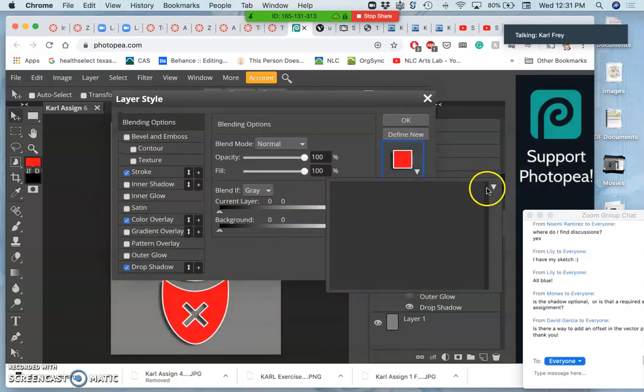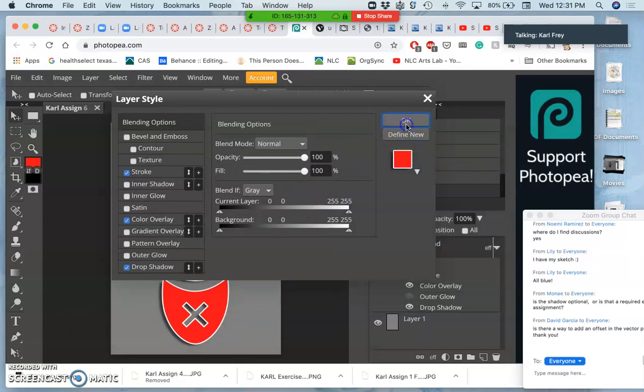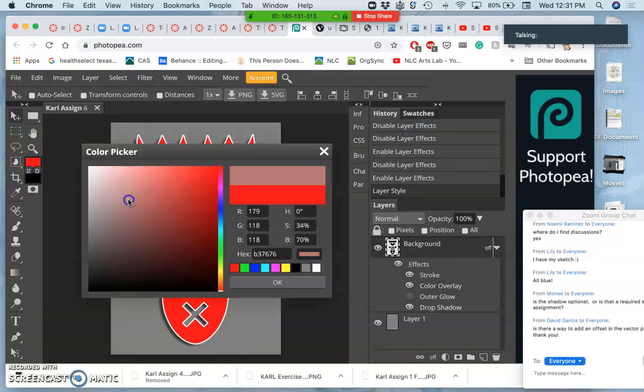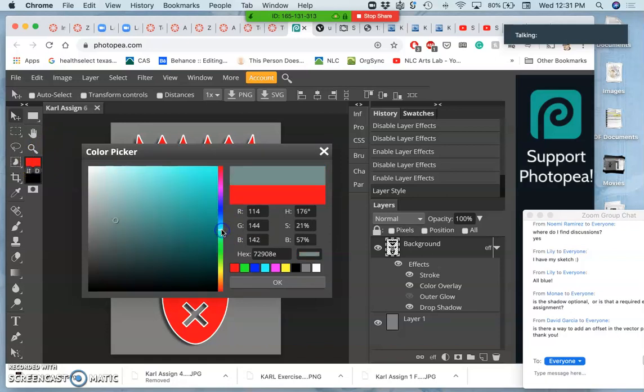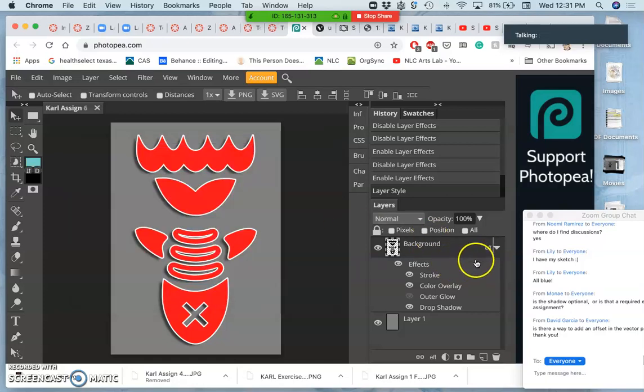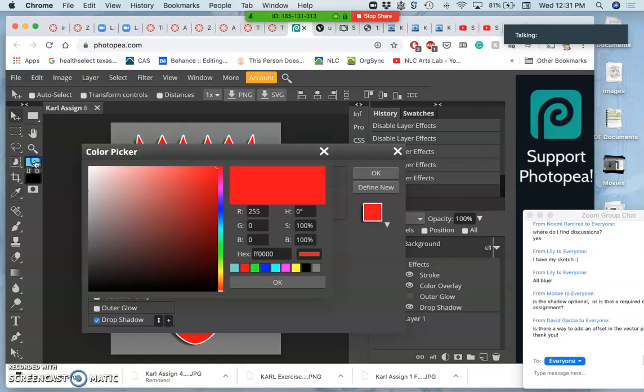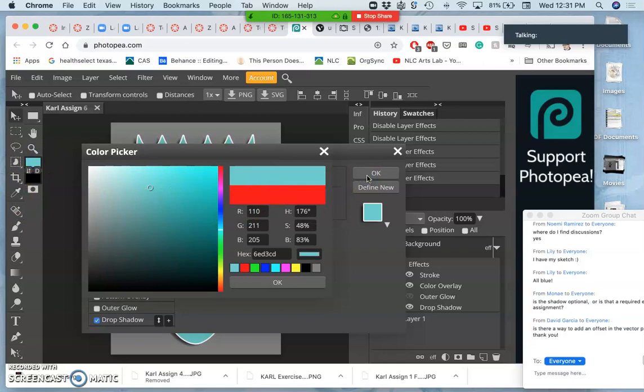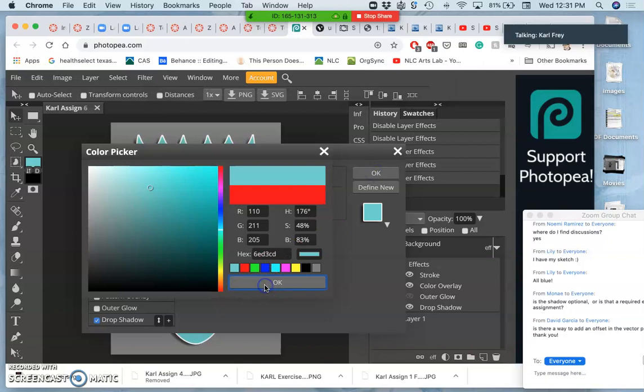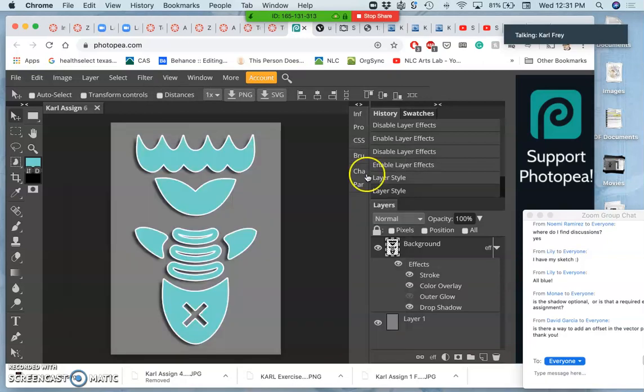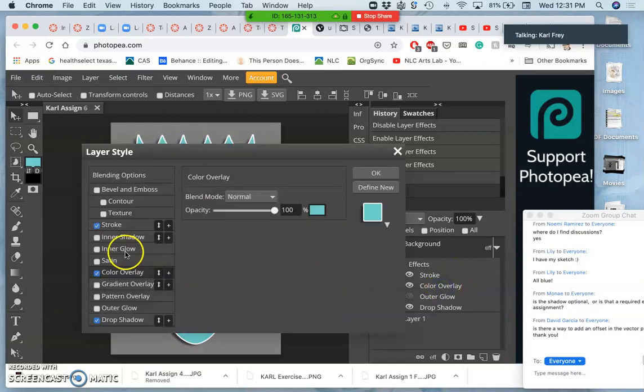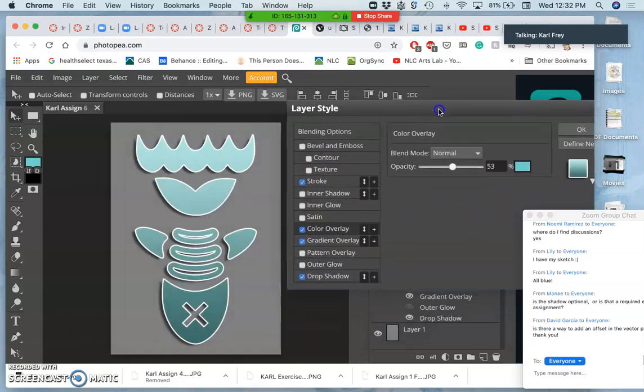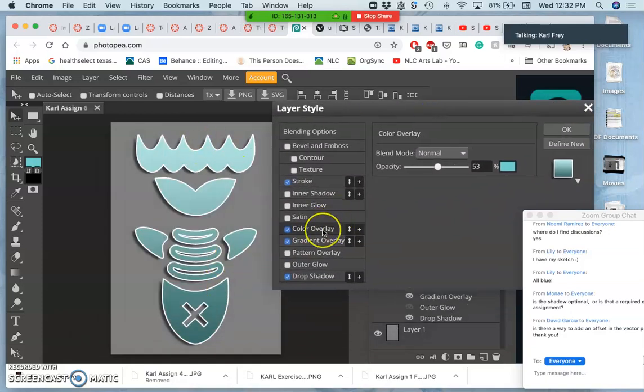I'll pick a blue. Close the current window first. I've got to get used to these things. All right. So I've given it a color. Remember, you can also give it a gradient just like in Photoshop. It's really quite amazing how similar Photopea manages to be to Photoshop. So let's say that's my image.